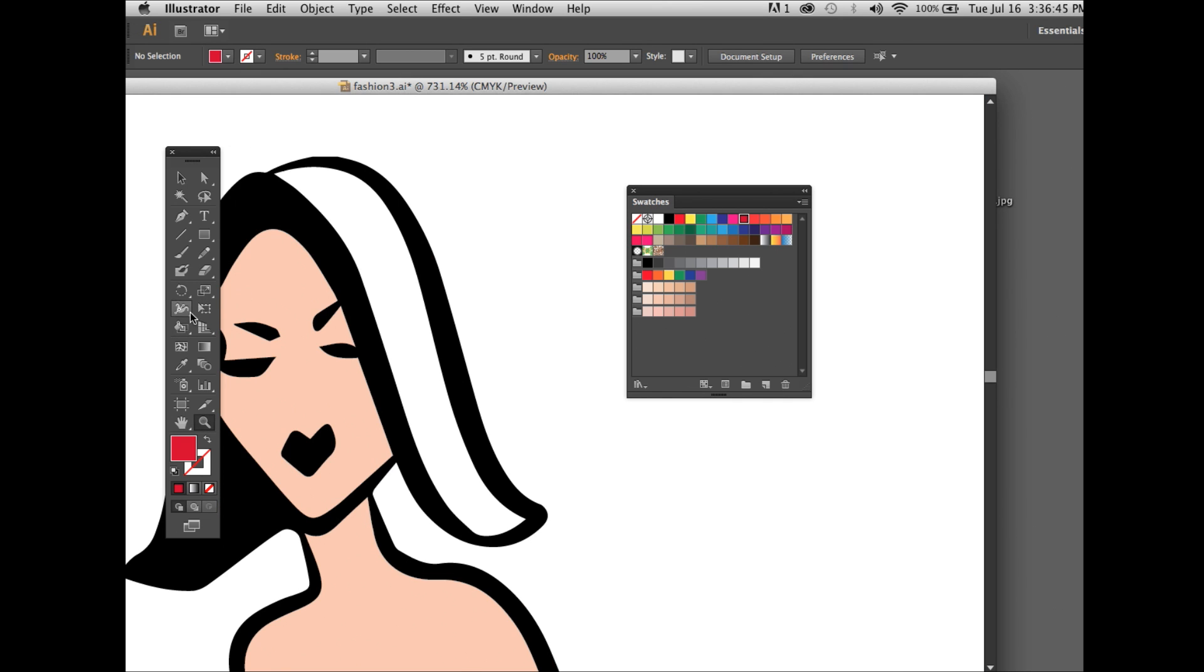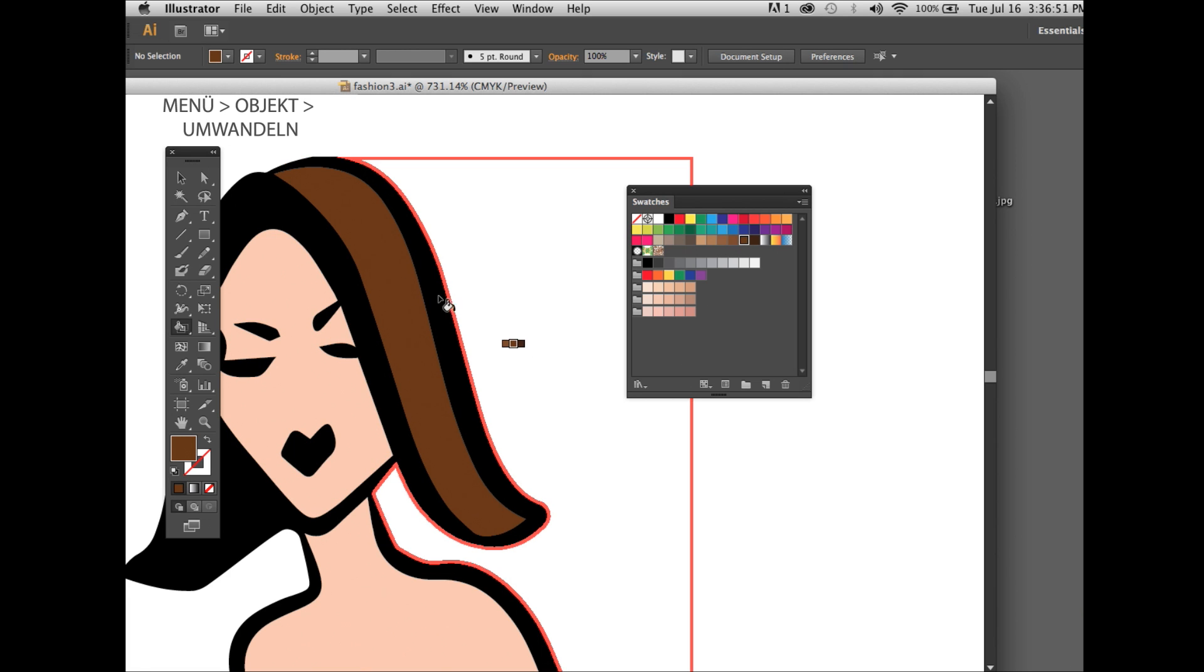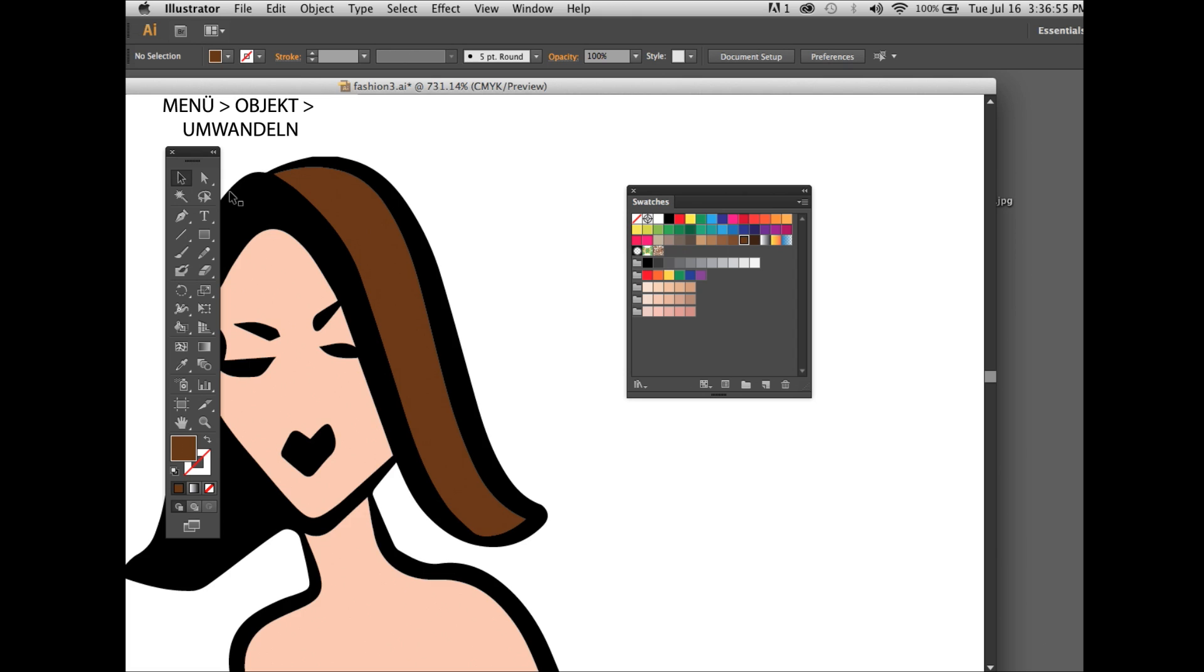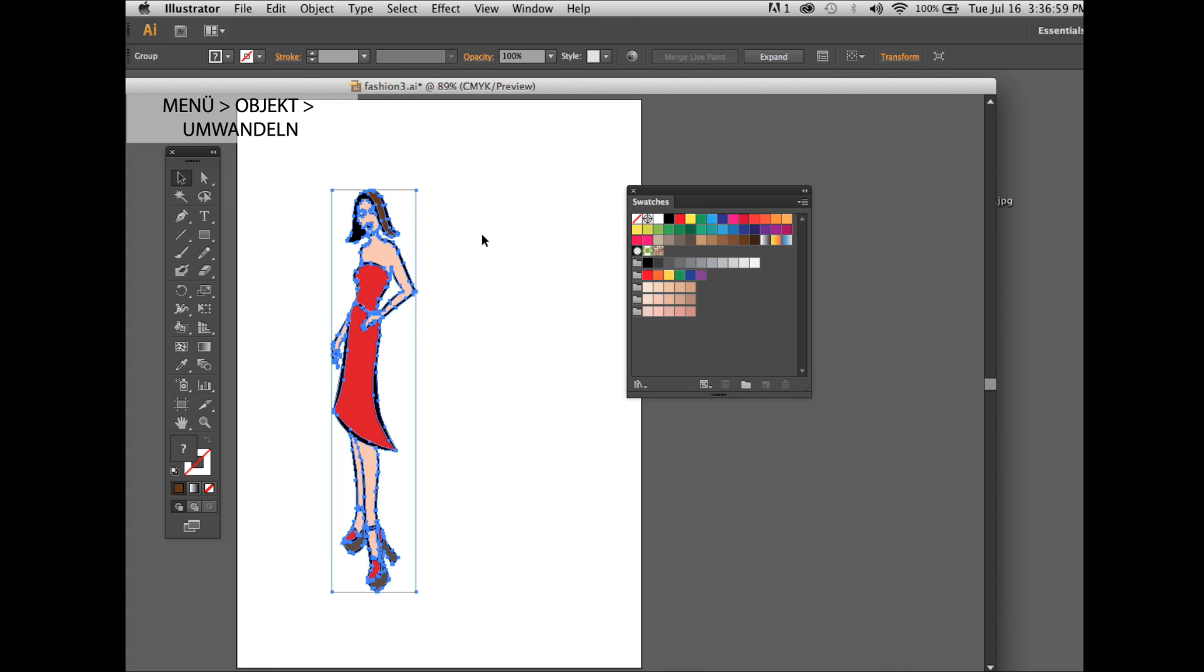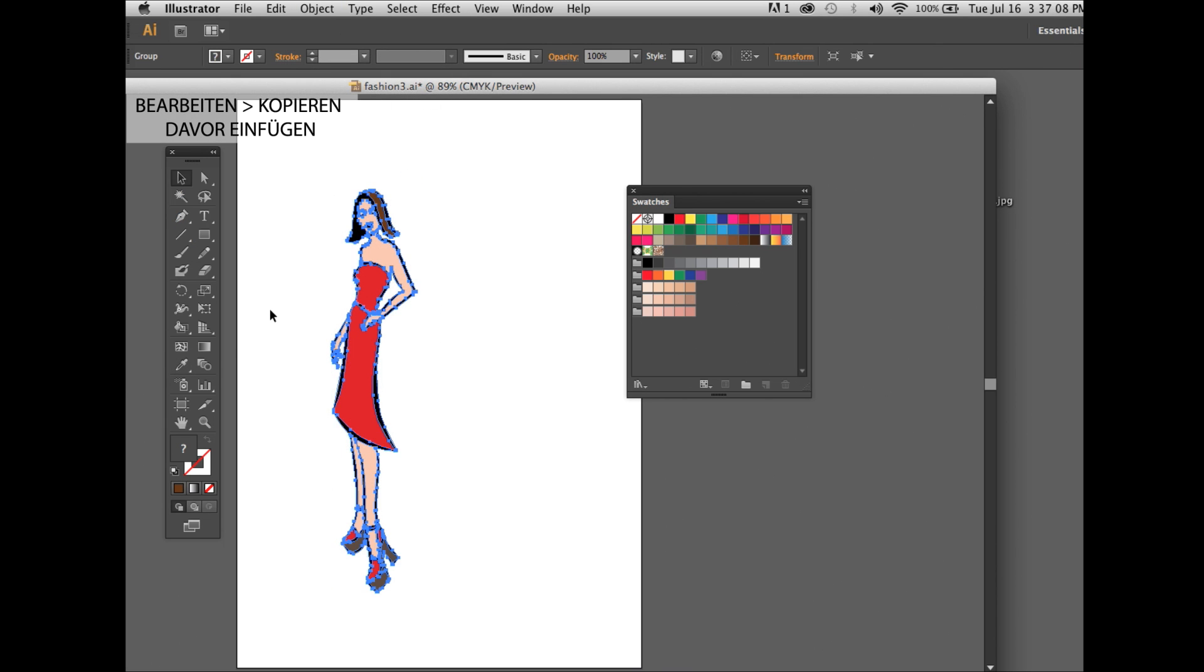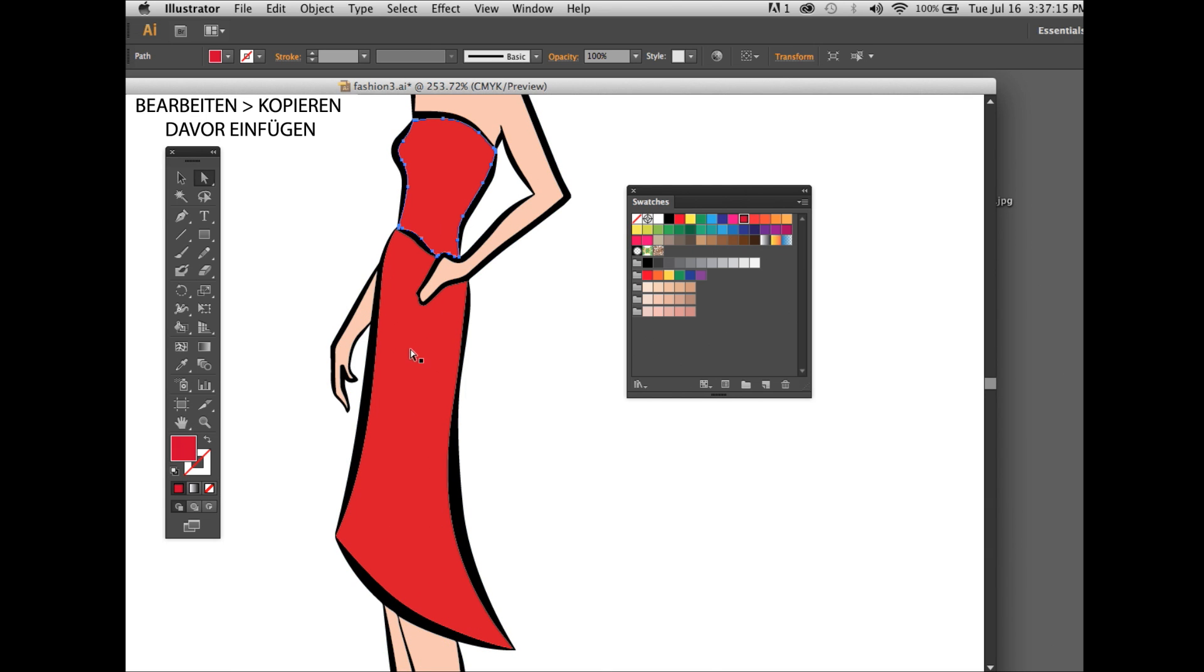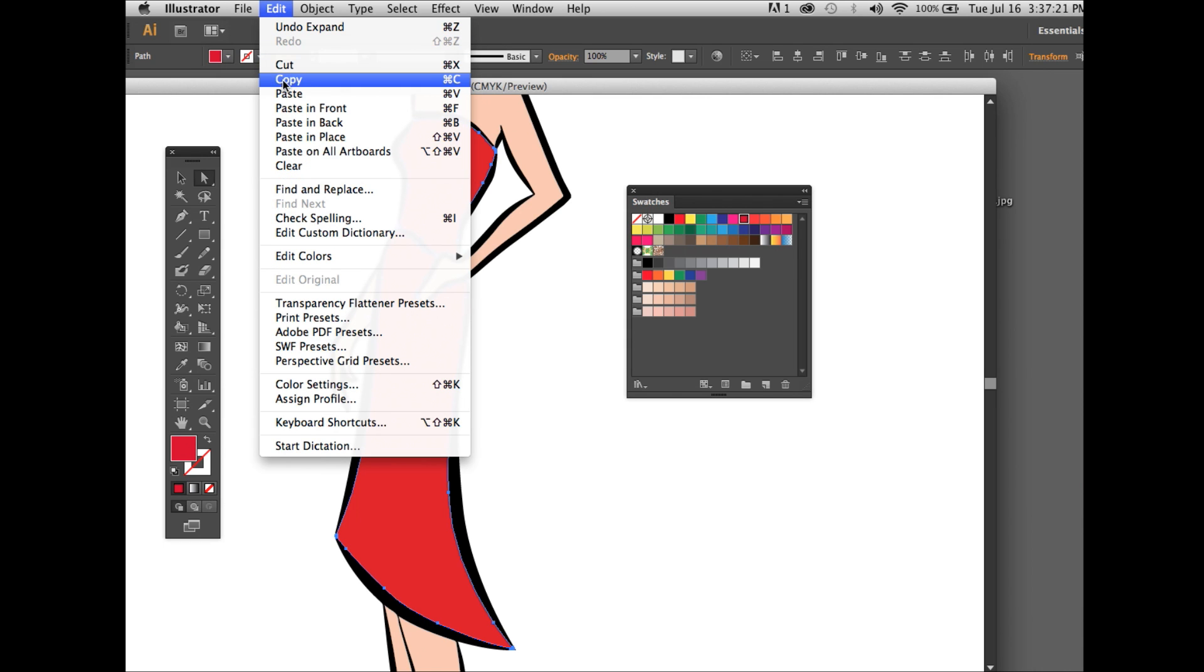Then you select the whole illustration and go under object, expand, click OK. Use the zoom tool, and with the white arrow tool, the direct selection tool, you copy the skirt and the blouse. Copy and paste in front.